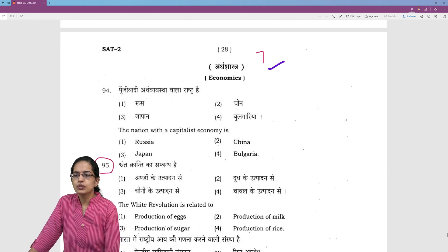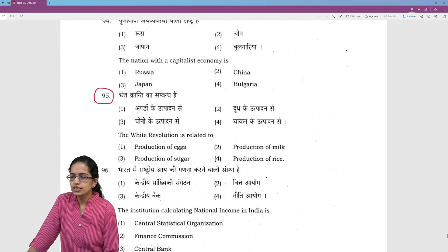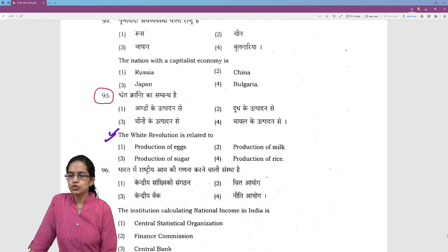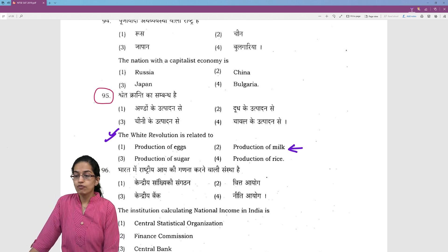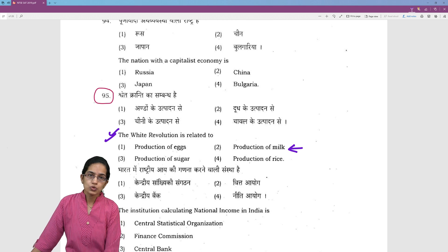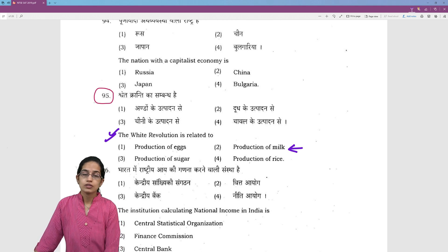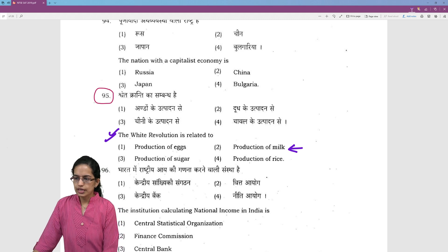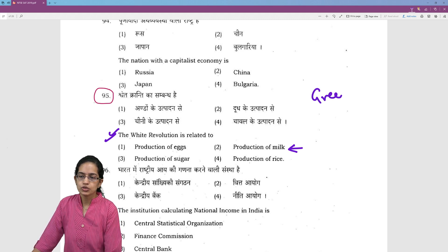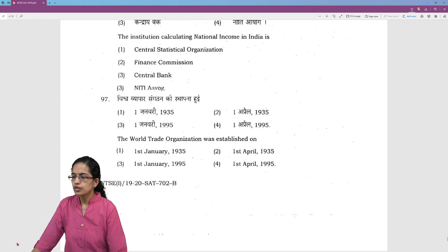In economics, there are around seven questions. Which is associated with the white revolution? Production of milk is associated with the white revolution. Verghese Kurian led it, and Amul Dairy is one of the major cooperatives you must be familiar with. Similarly, you have the green revolution for agriculture and yellow revolution for mustard, and so on.